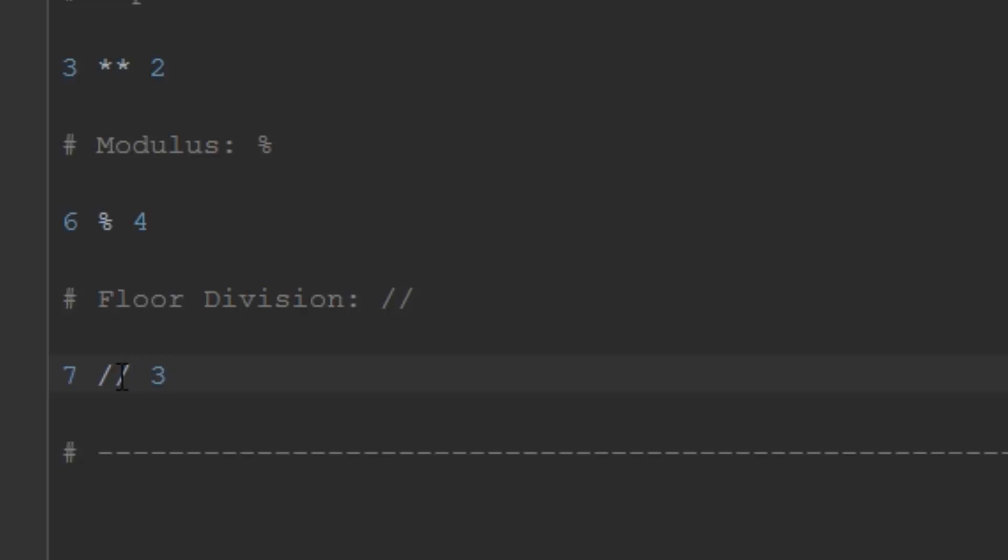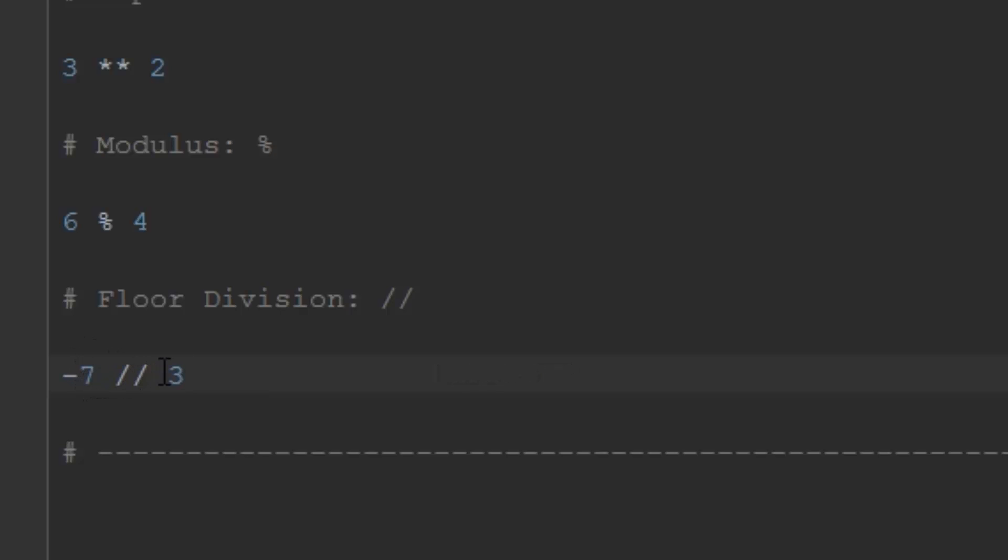If you change this to negative 7, it's going to give us a different answer. Just the same way that 7 floor divided by 3 equals 2, negative 7 floor divided by 3 equals negative 3. What you're doing is taking negative 7 and floor dividing it by 3. 3 goes into negative 7 twice, but because the remainder is negative, floor division always rounds down. That's why they call it floor division - ceiling rounding means you go up, floor rounding means you go down.